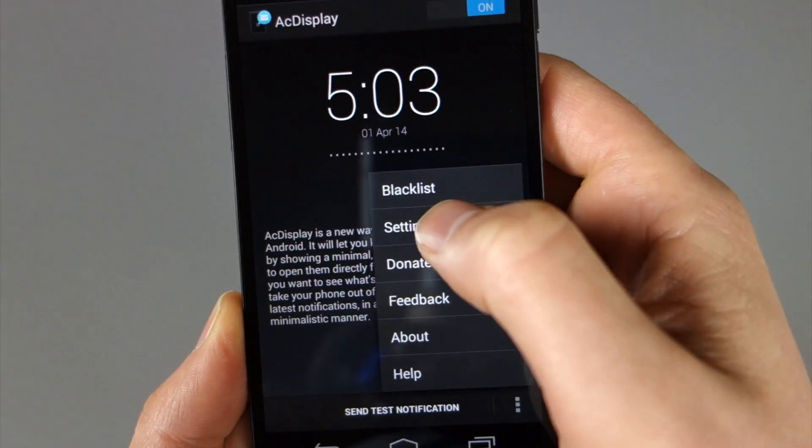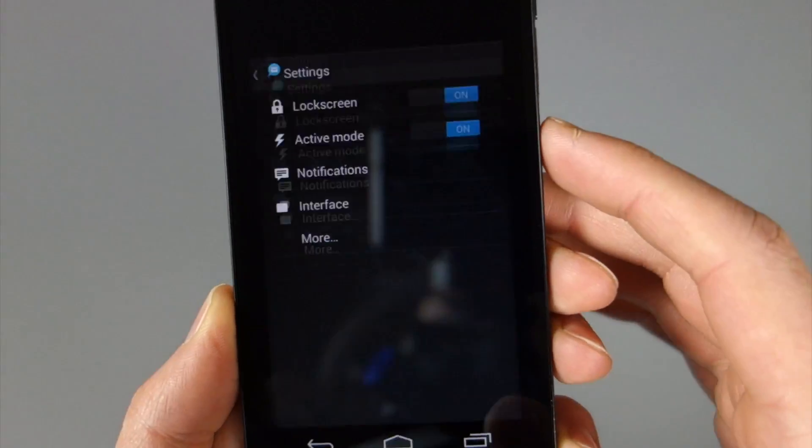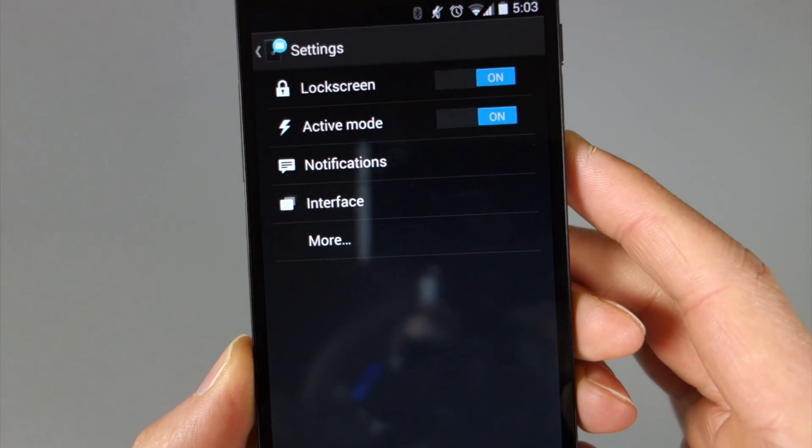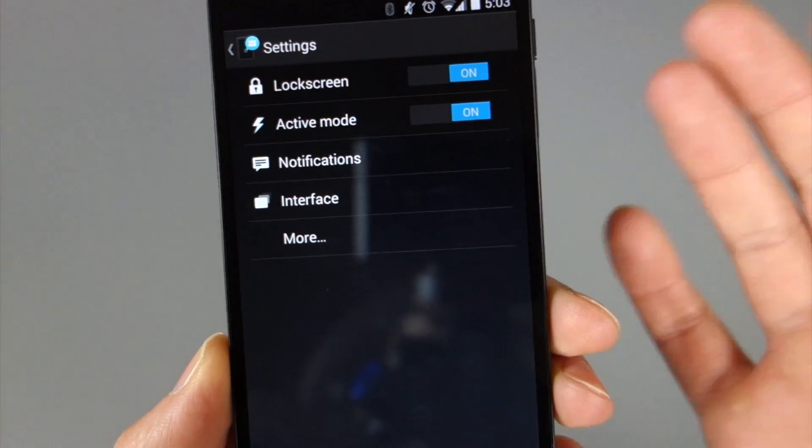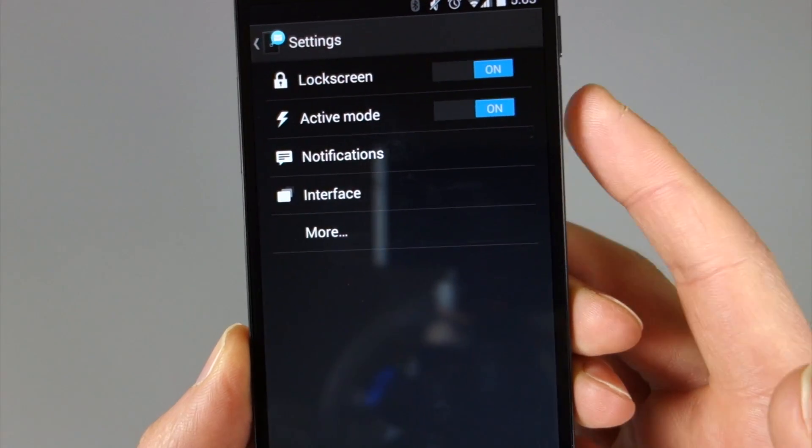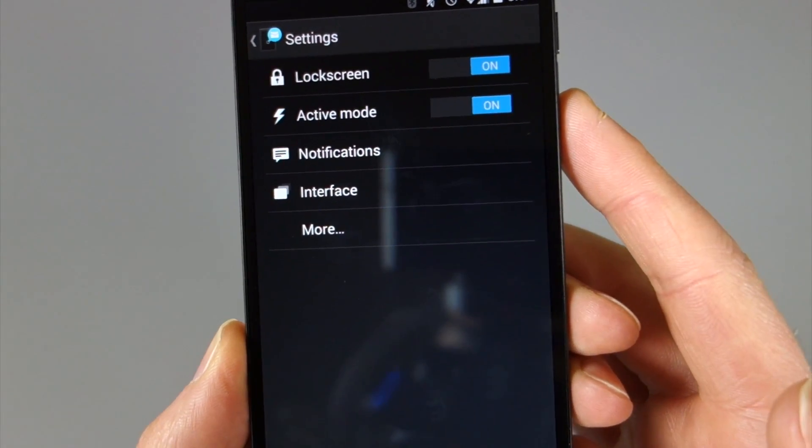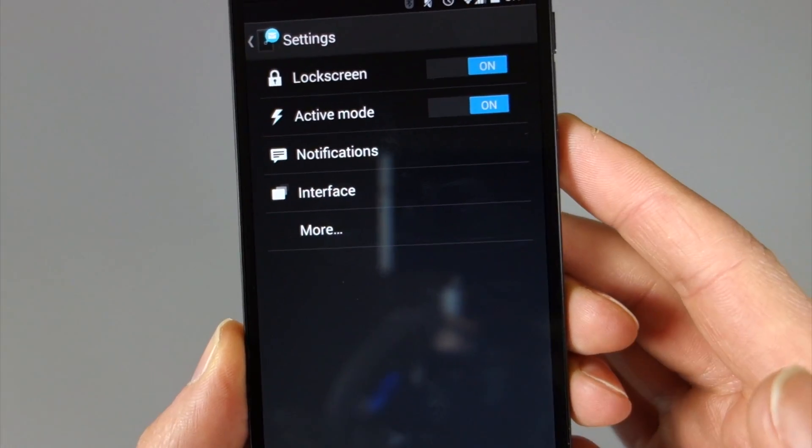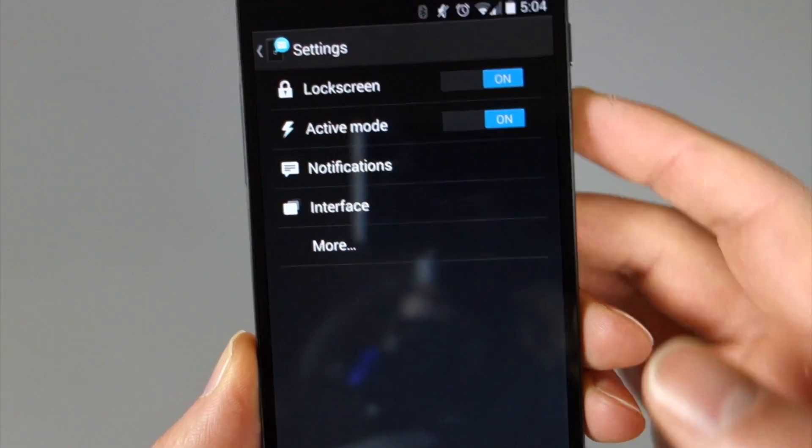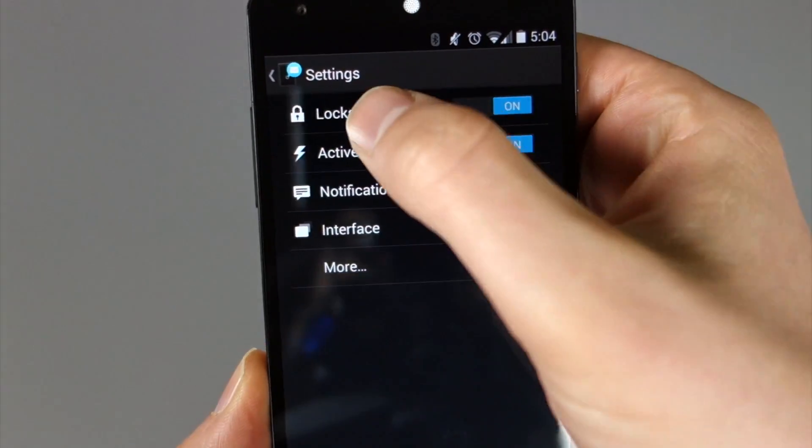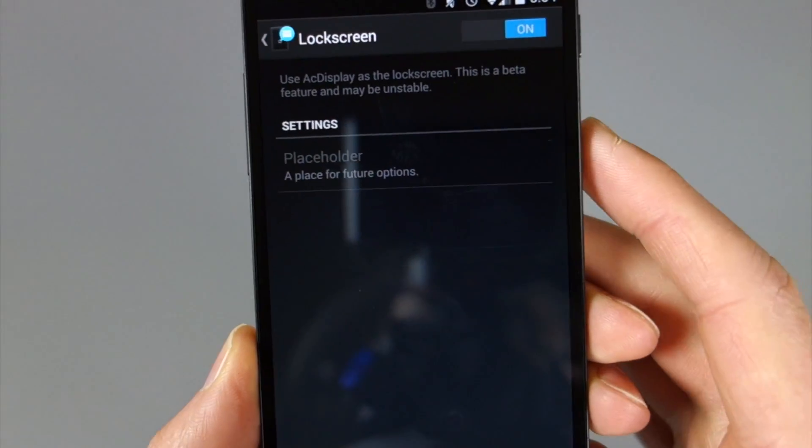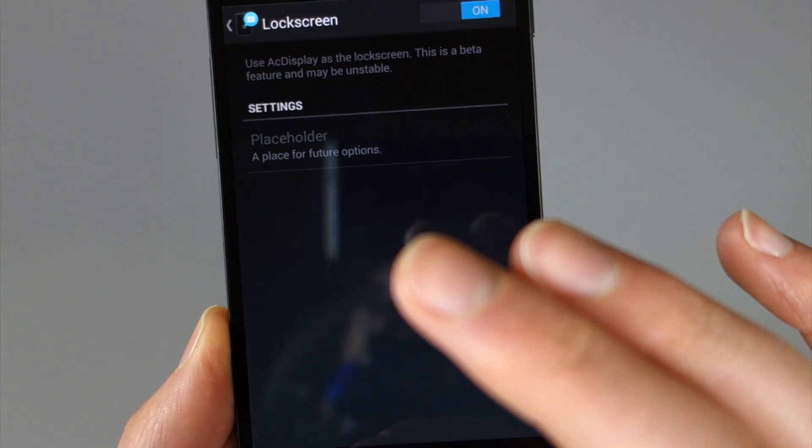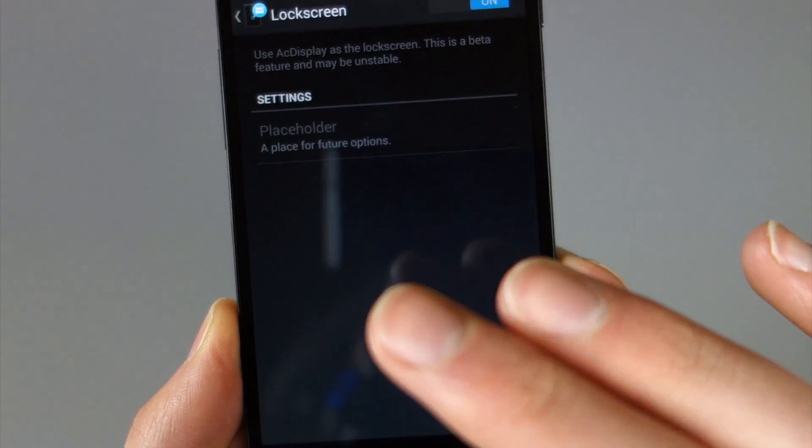If we go into settings, you'll see up top lock screen. So if you have that toggle to on, it turns your phone's lock screen off or essentially replaces it with act display, which is very cool. And I'll actually tap on that and show you that. So you just want that toggle to on if that's something you're interested in.